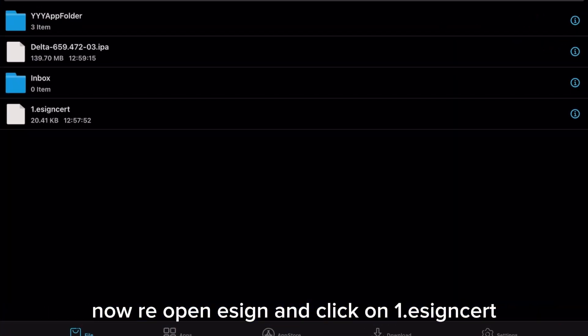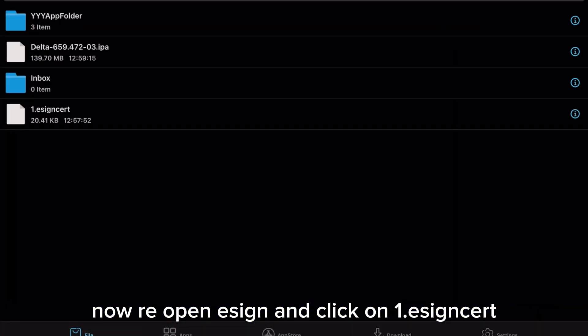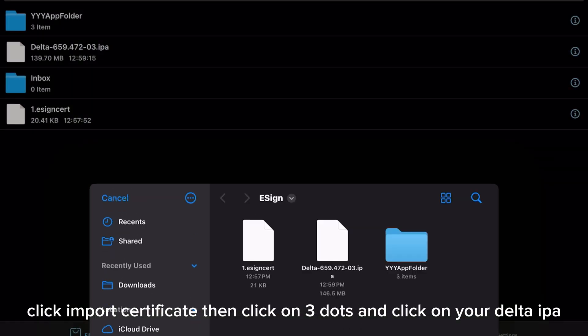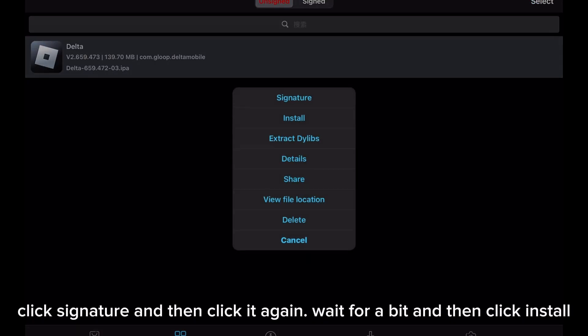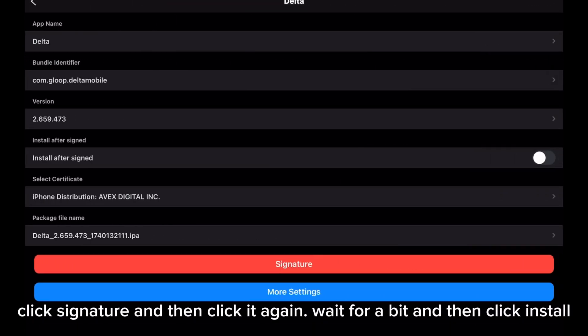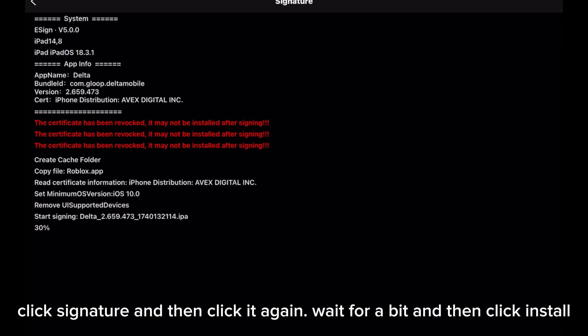Now reopen e-sign and click on 1.esigncert. Click import certificate, then click on three dots and click on your Delta IPA. Import it, then go to apps. Click signature and then click it again. Wait for a bit and then click install.